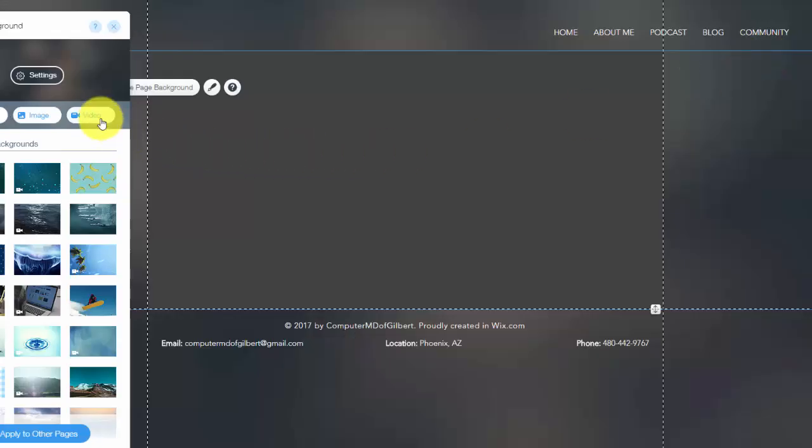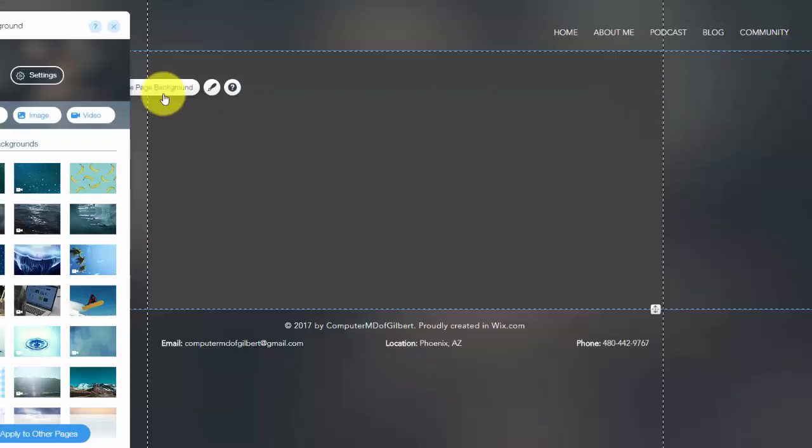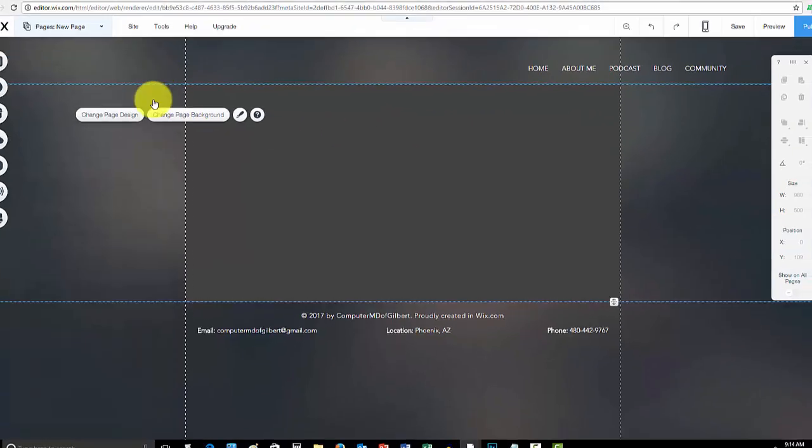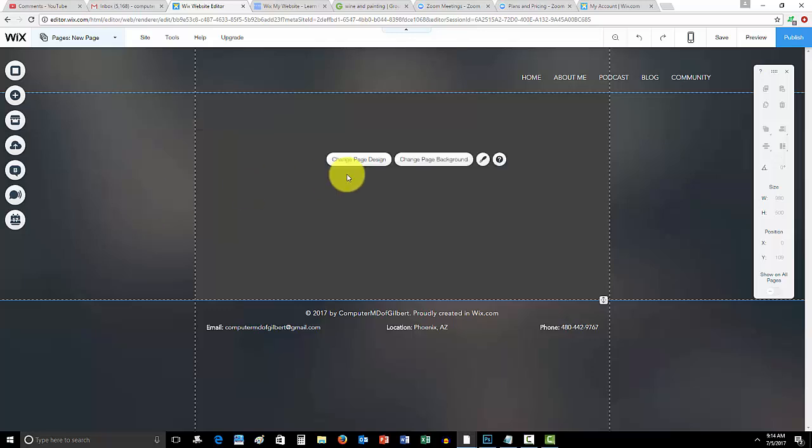And then finally, the one I showed you guys the other day - the video background. Once again, you can upload your own videos and add them to your background. Video backgrounds are a pretty new trend, they're really cool, especially if you execute it properly with the right video, so definitely check that out.